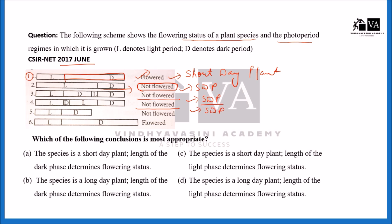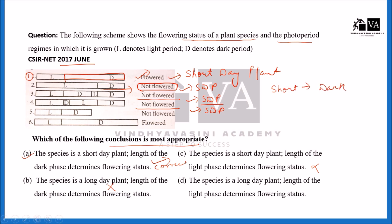So which of the following conclusions is most appropriate? Option A: the species is a short day plant, and the length of the dark period determines flowering. Absolutely correct — it is clearly a short day plant. Option B: the species is a long day plant — wrong. Option C: it is a short day plant and the length of the light period determines flowering — wrong. In short day plants, the length of the dark phase determines flowering. So option A is correct.